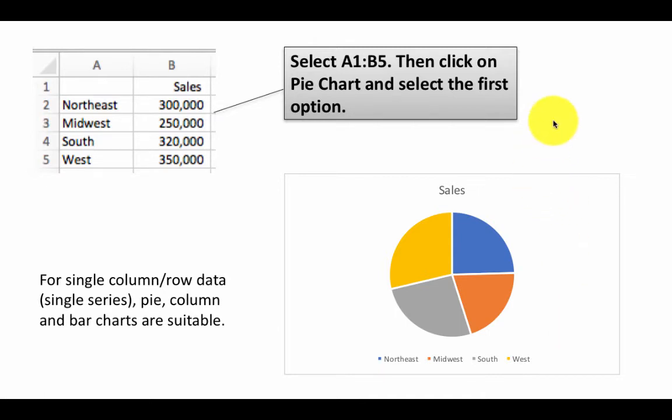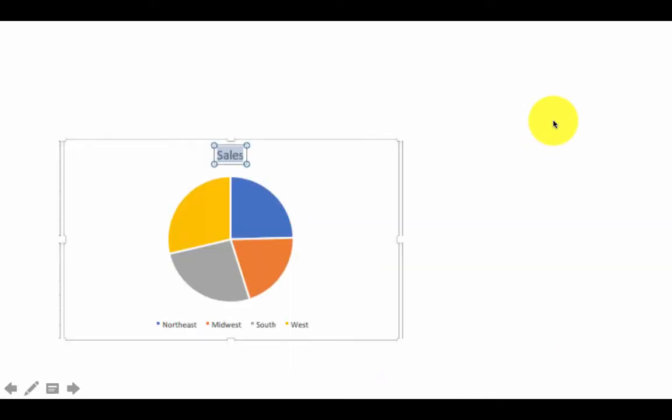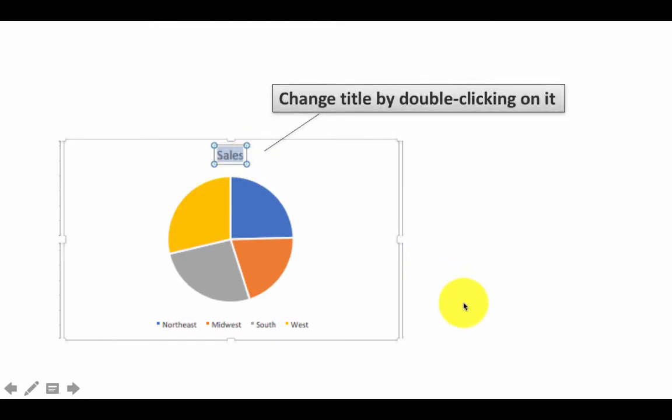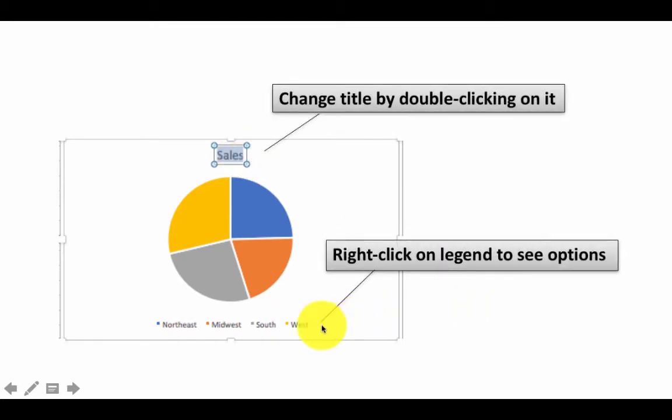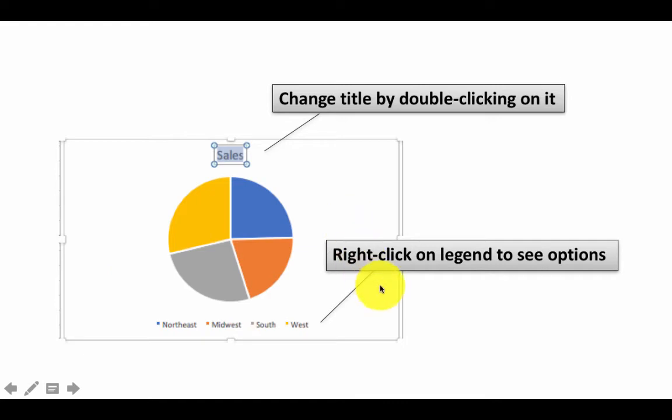You can modify the appearance of the chart a little bit. So for example, you can simply double click on the title, change the title if you want, or you can right click on the legend and see what are the other options you have in terms of legend. For example, you can have the legend come on the left, right, top, bottom. You have all those choices.